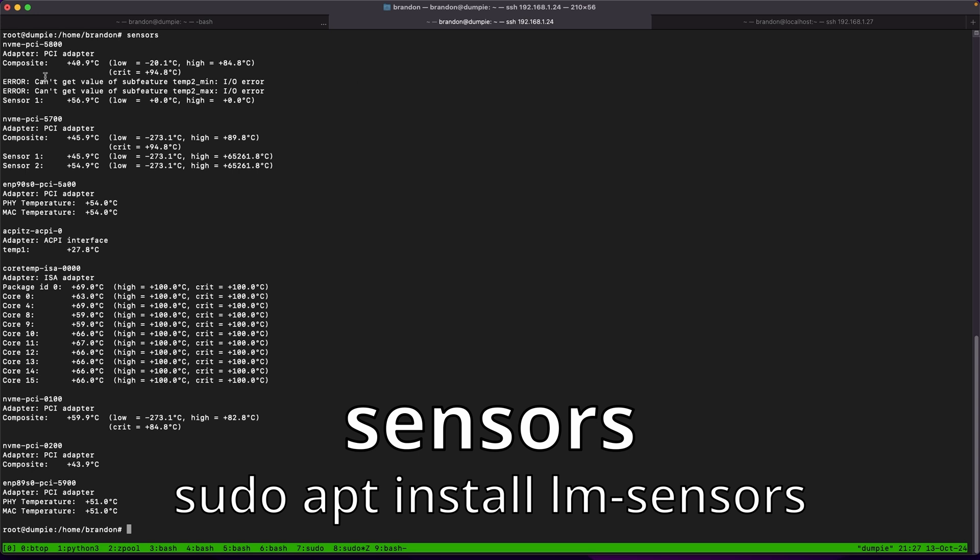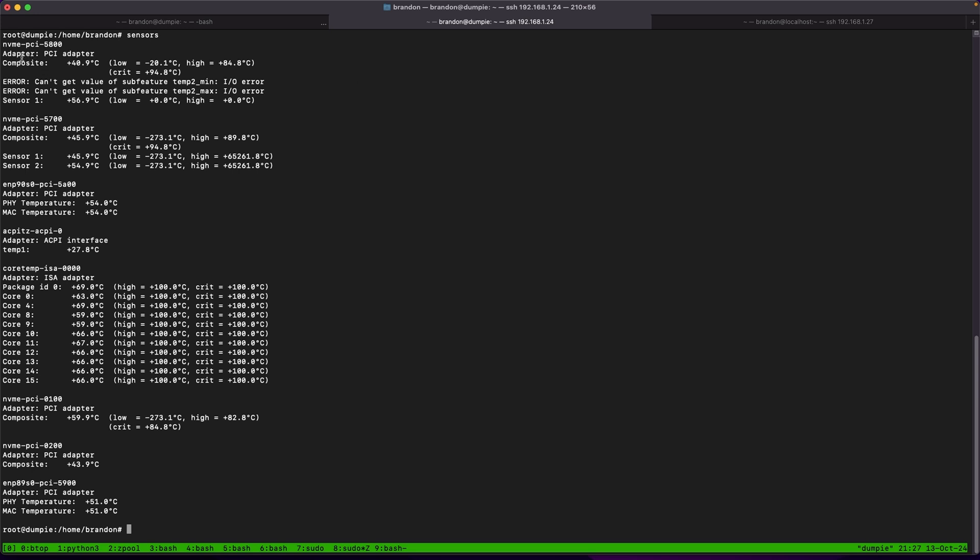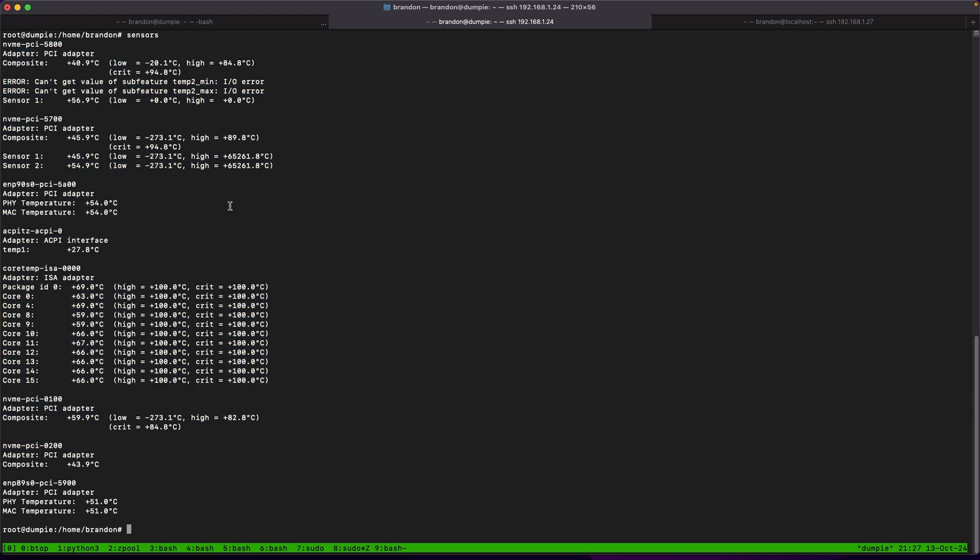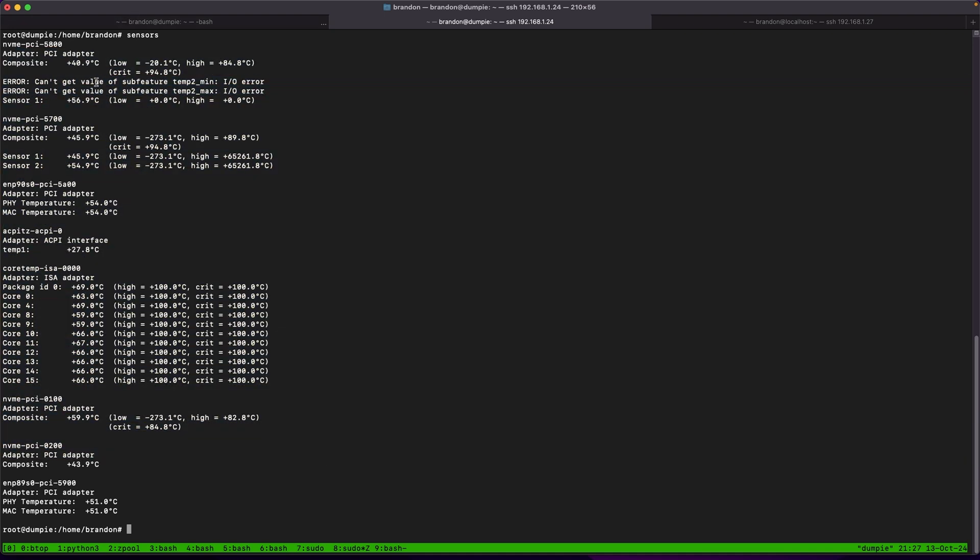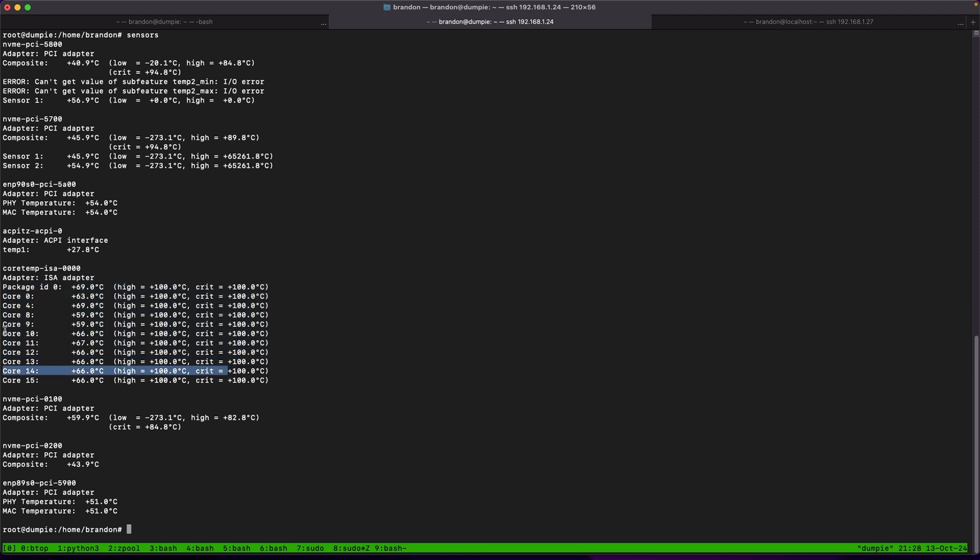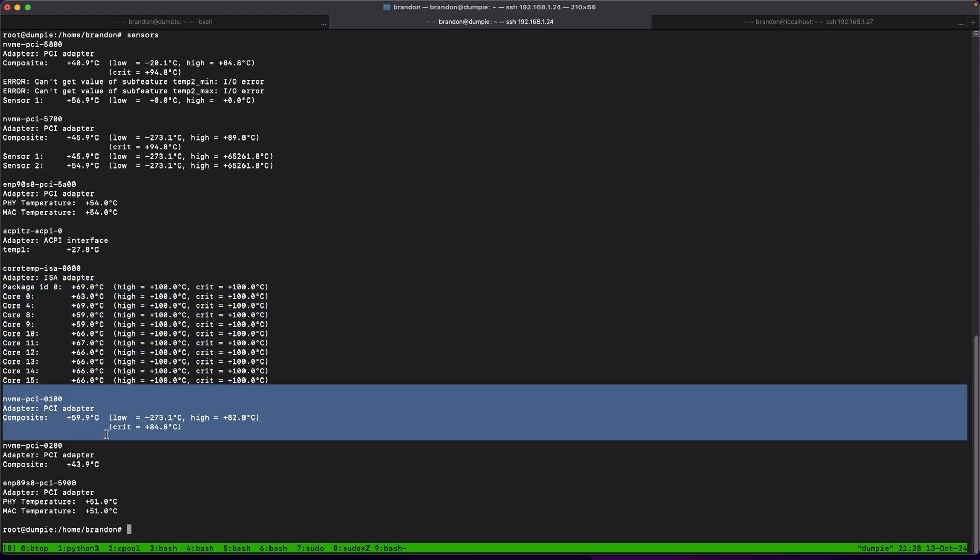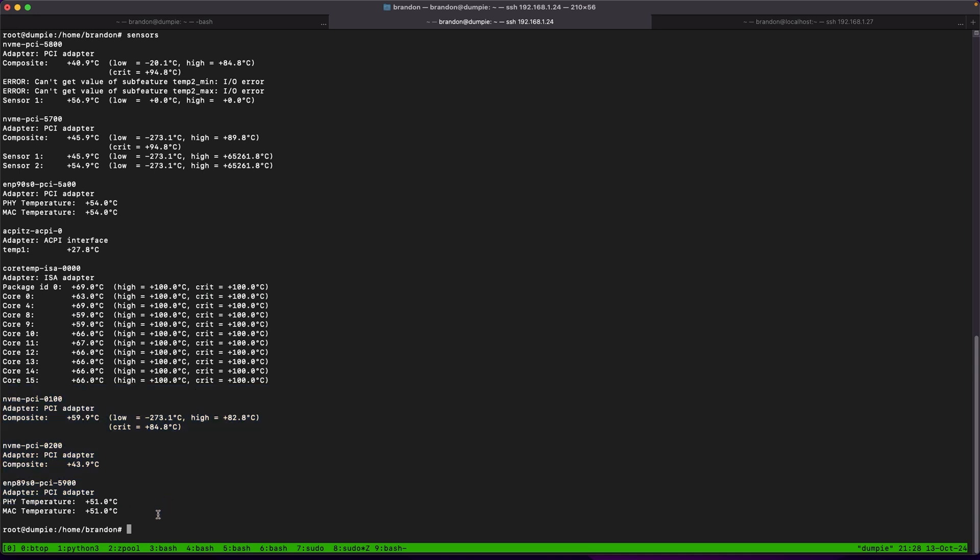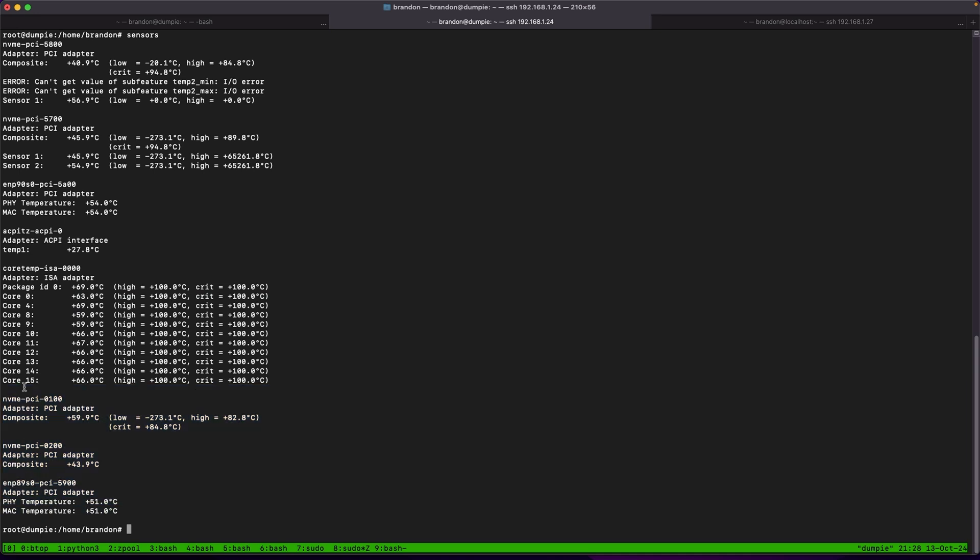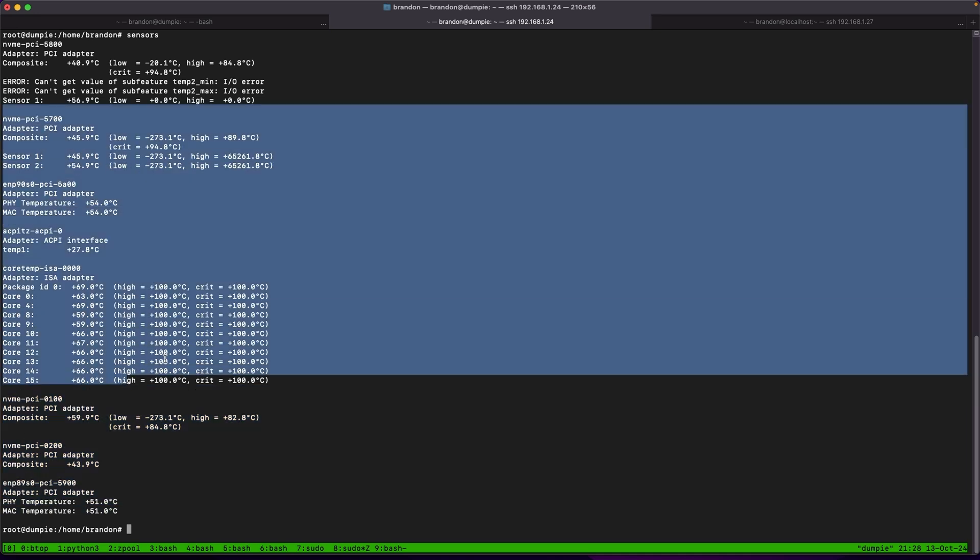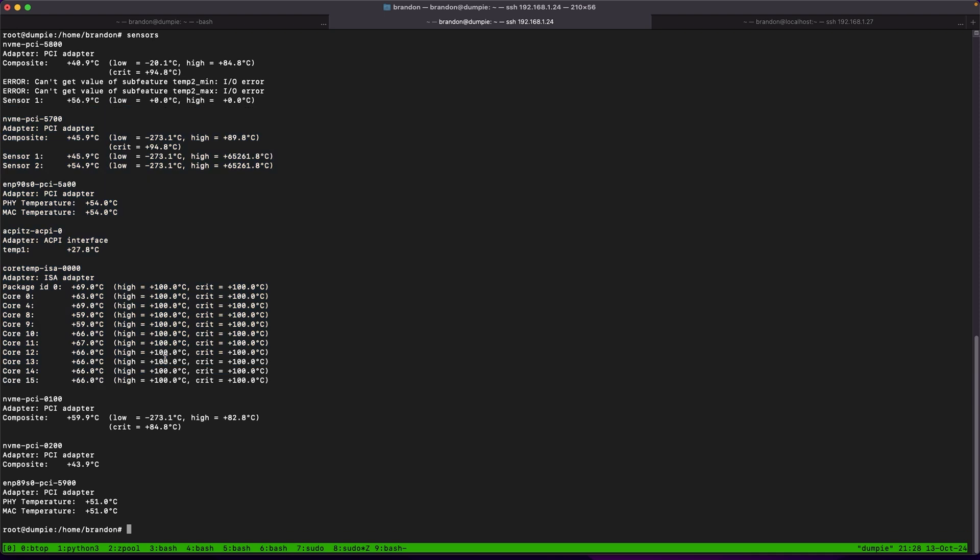And running sensors on my system shows me a lot of different information about this, though some of them do have issues which you can configure by using the sensors-detect command to search your system for sensors and configure which ones you want to monitor and which ones you don't. Running it on this system right now I can see it's monitoring my cpu core temperatures, my little nvme drives, as well as a little network card it also is pulling temps from. And that's nice to just see a general what are the temps of my system right now.